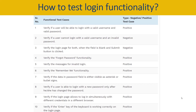You can also share scenarios like: verify the forgot password functionality — this is a positive test case. Or verify the error message shown for an invalid login. Or verify the remember me functionality. Or verify if the data in the password field is visible as asterisks or bullet signs. Another positive scenario: verify if a user is able to log in with a new password only after they have changed the password.